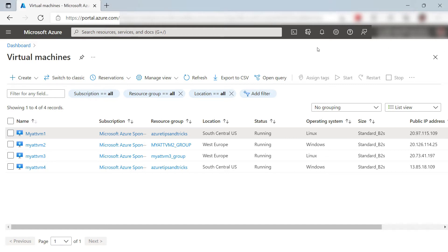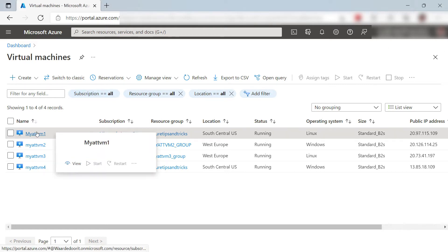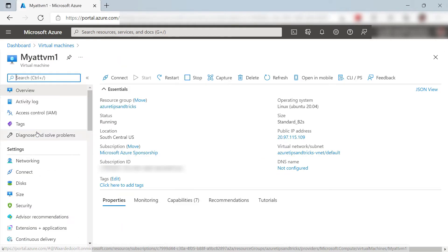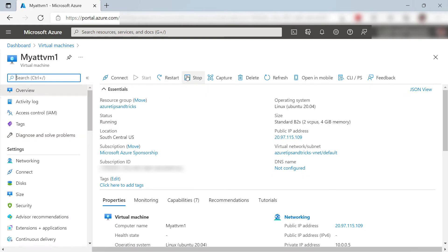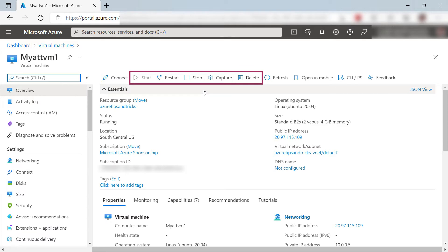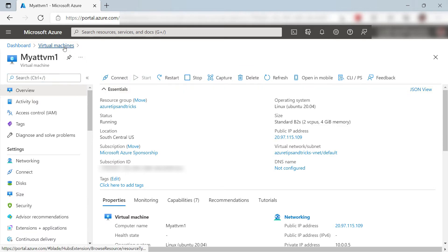When you want to manage one virtual machine, you can easily do that from the VM's overview like this. Here you can do things like stop the VM, start and restart it, and delete it if you want.